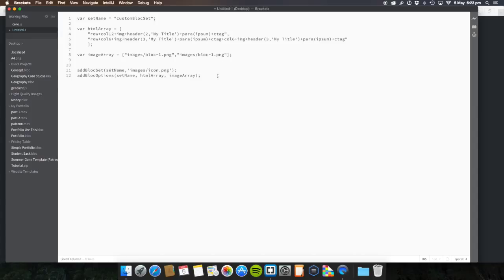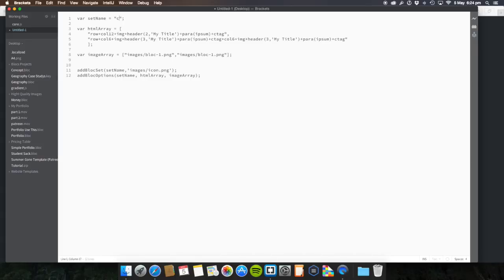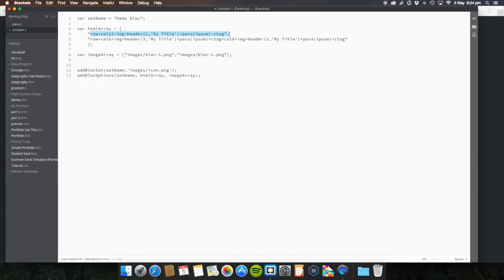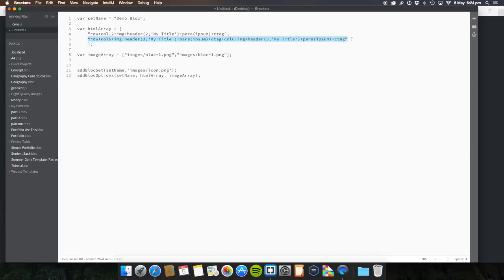We're going to copy it into Brackets here, and I'm going to explain what it is. So let's get rid of this. So what we're going to do is first, var set name. So this is a variable in JavaScript. Then you want to set name equals, and then we're going to call this demo block. Then you get a variable, html array equals, then we have a square bracket open.